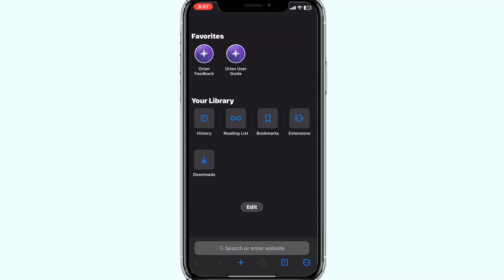So to get started, simply download the browser from the app store. I will provide the link in the description.